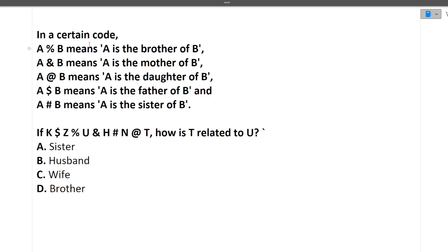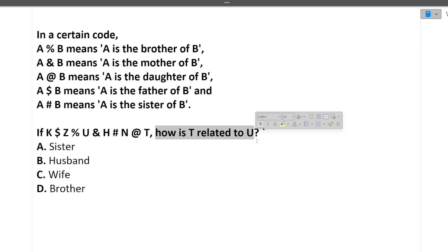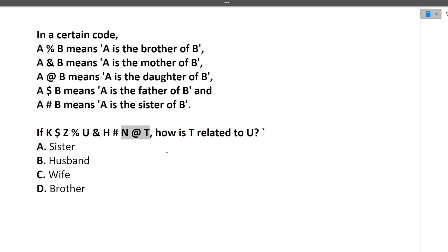The next question is a blood relation question in a certain code: A mod B means A is the brother of B; A & B means A is the mother of B; A @ B means A is the daughter of B; A $ B means A is the father of B; A # B means A is the sister of B. Using this, you have to solve an equation and find how T is related to U. Pick up two letters at a time, solve their relation, build the family tree, then determine the final relationship.